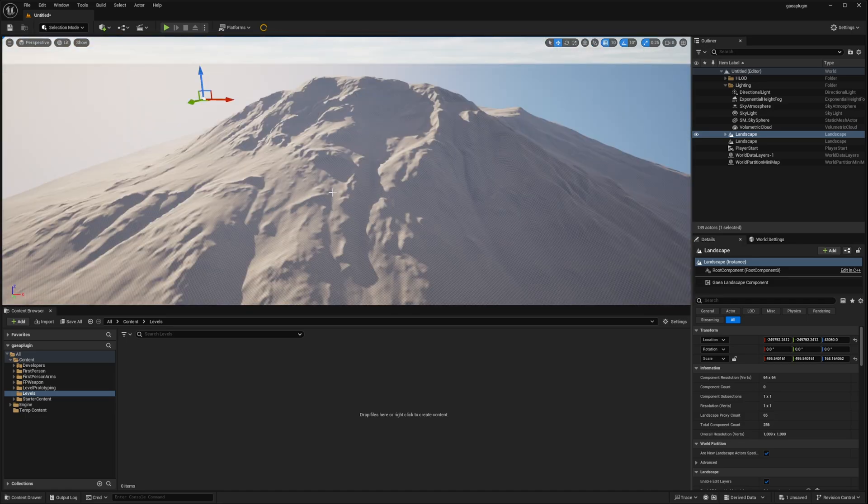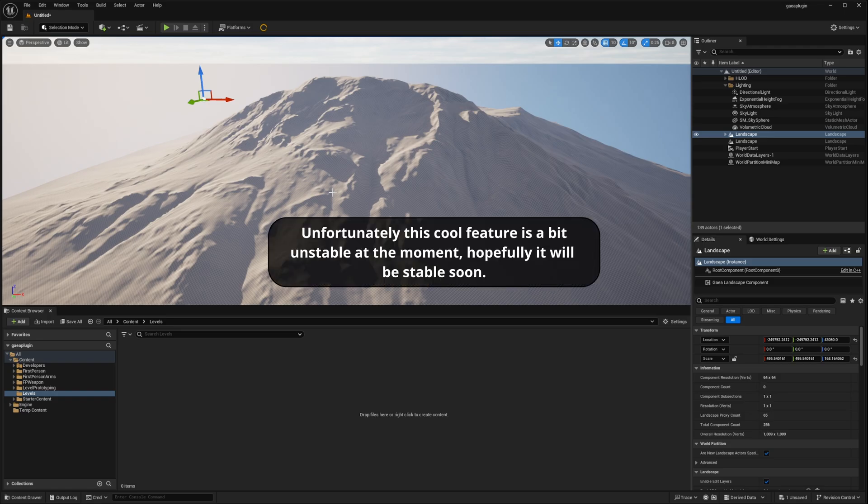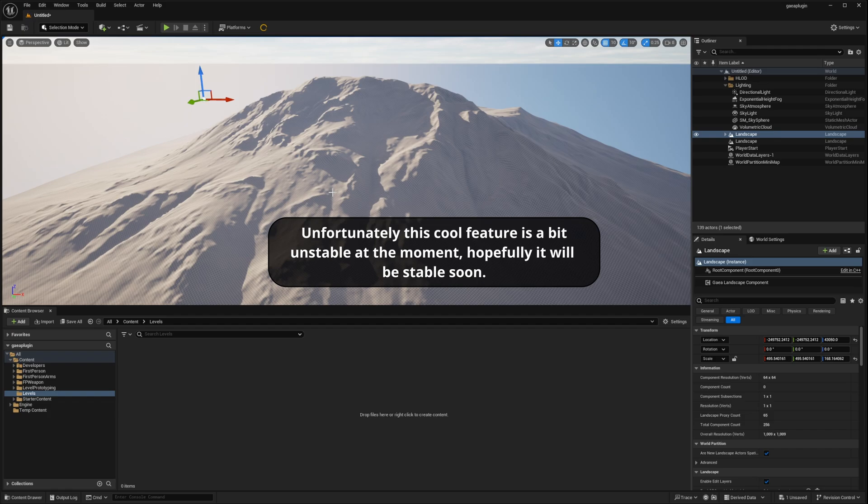So that's how easy it is to use the new plugin. And I'll show you one more cool thing. That we can actually change the landscape in Gaia. And then easily update the changes and see them inside Unreal Engine.